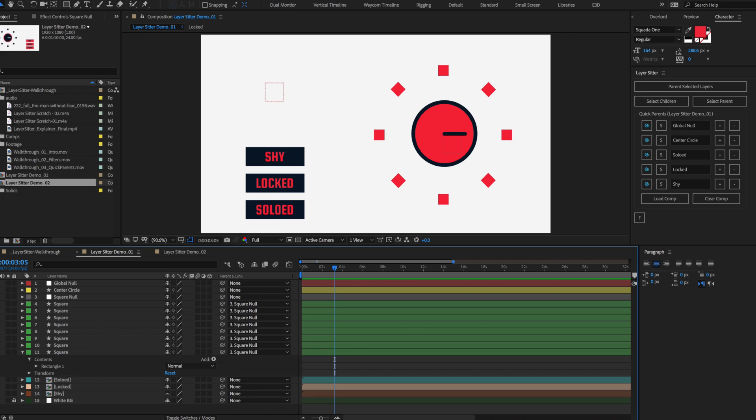And that's it! LayerSitter will definitely help you save a ton of time with less scrolling and Pick Whipping. I hope you enjoyed our walkthrough. Thanks!